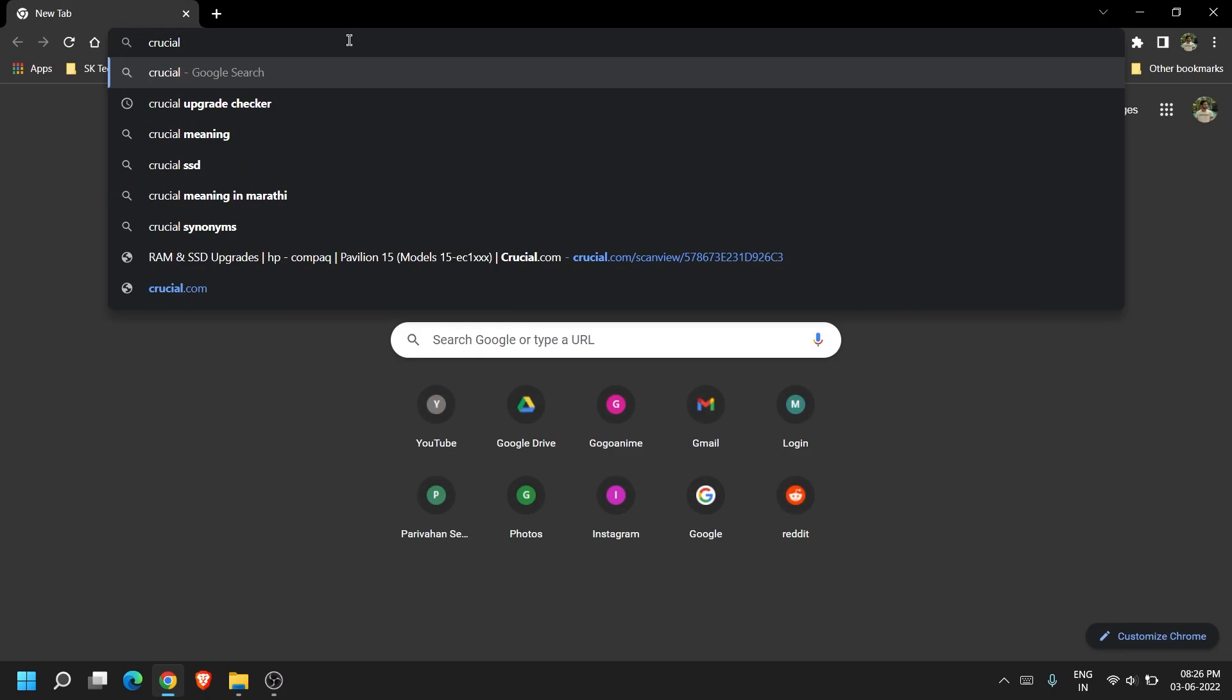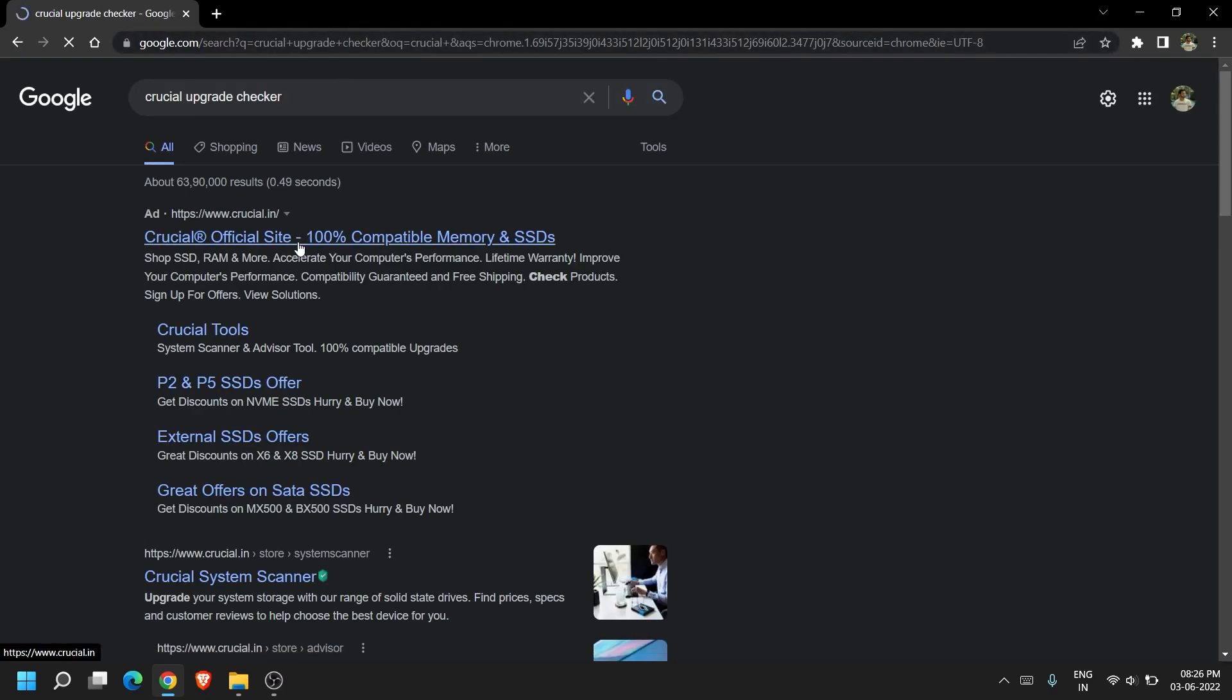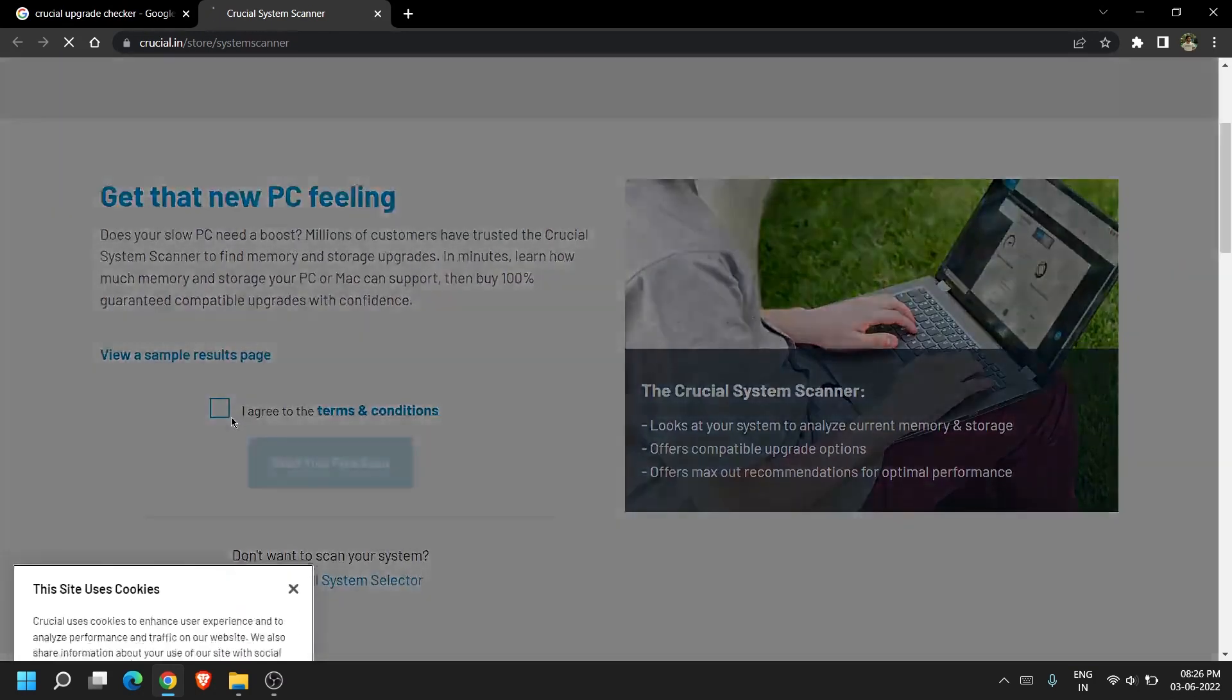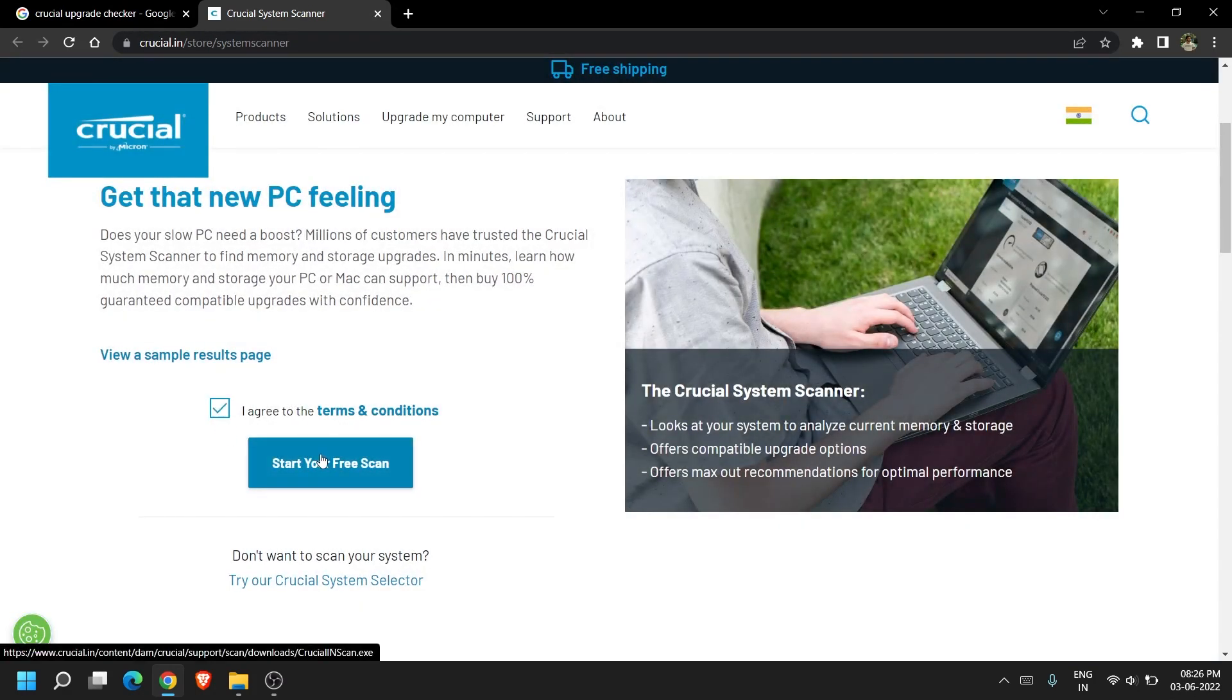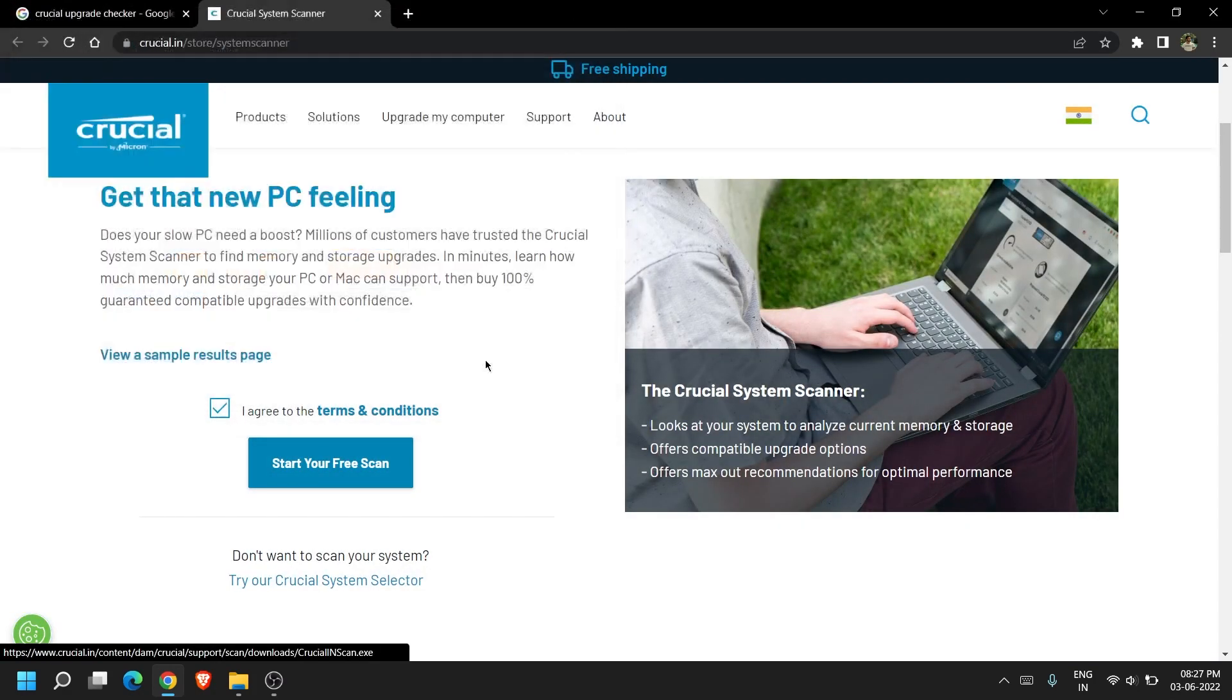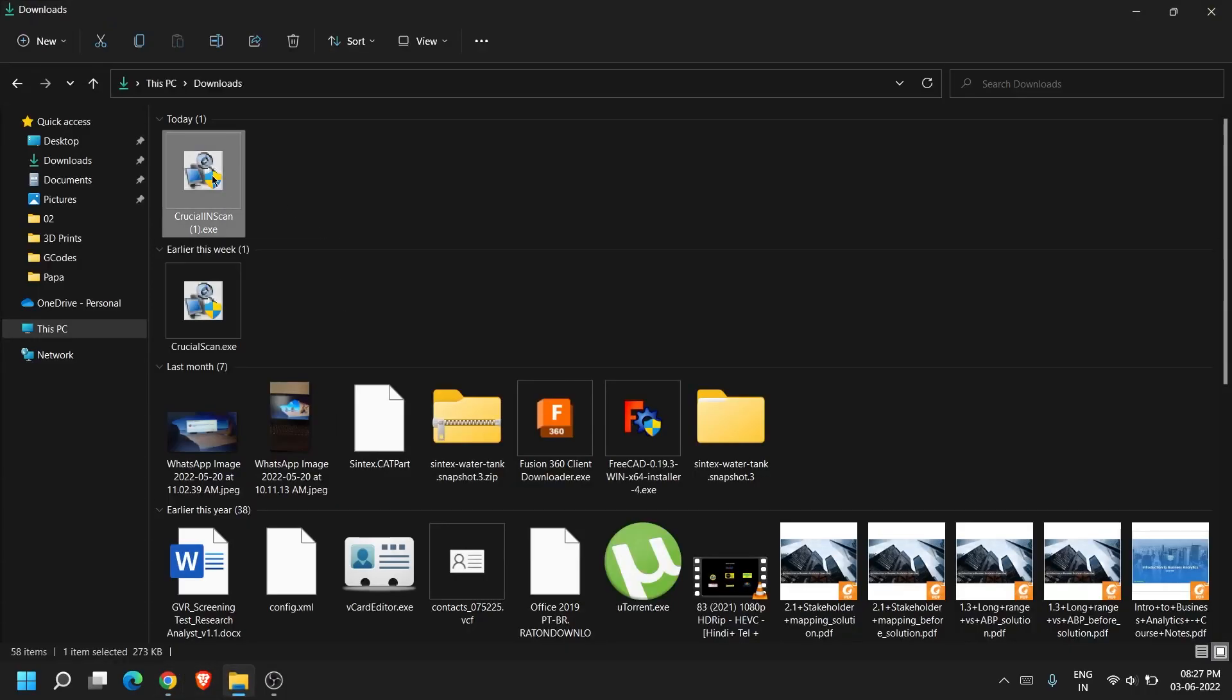First of all, go to your browser and search Crucial Upgrade Scanner and open the page. I have given the link in the description too. Accept the terms and click on start the free scan. It will download a small file and launch a webpage on your browser.